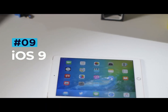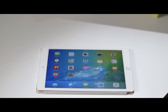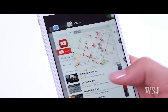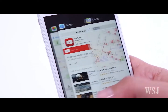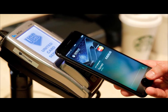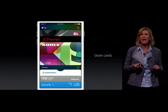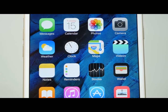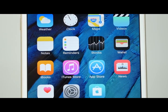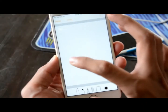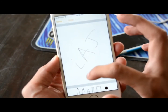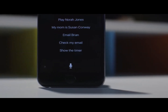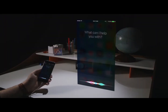iOS 9 once again saw no major groundbreaking changes to the platform; however, it did iron out many of the instability issues that some users reported having with iOS 7 and 8. One significant feature was the addition of Apple Pay, a service that gave iPhone users the opportunity to pay for items without carrying around their cash or card. Newsstand was removed to make way for the all-new Apple News app, Notes finally gained the ability to draw and add rich content, and Apple Maps got new and improved support. Siri also got some improvements, which many believed was long overdue.